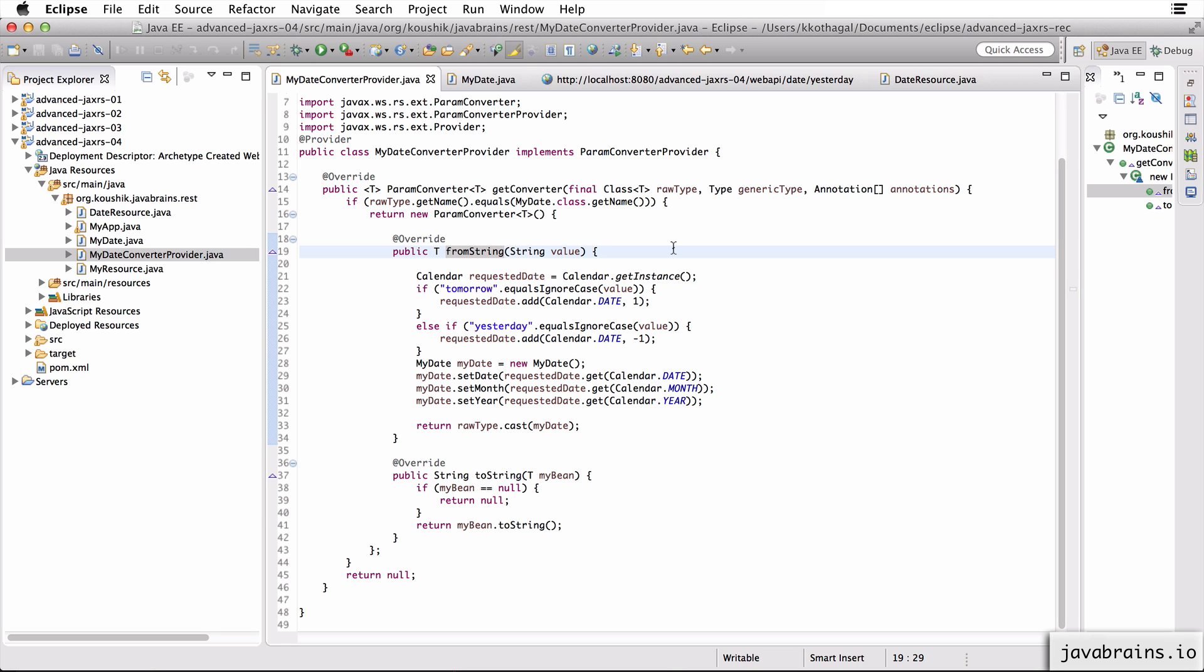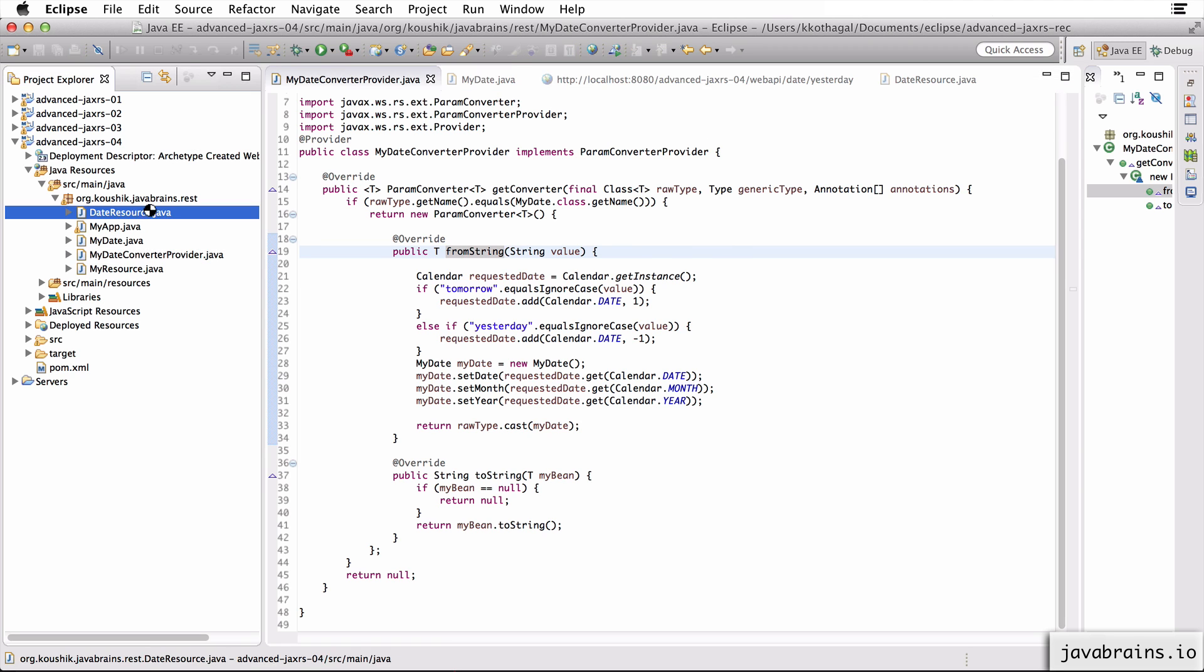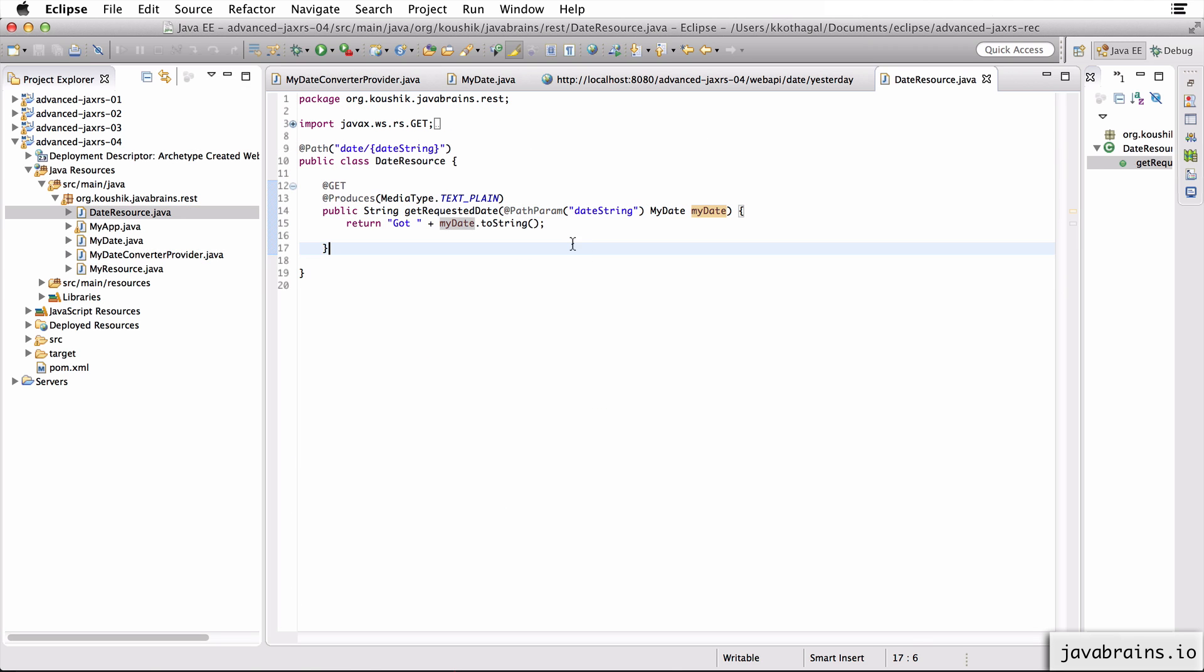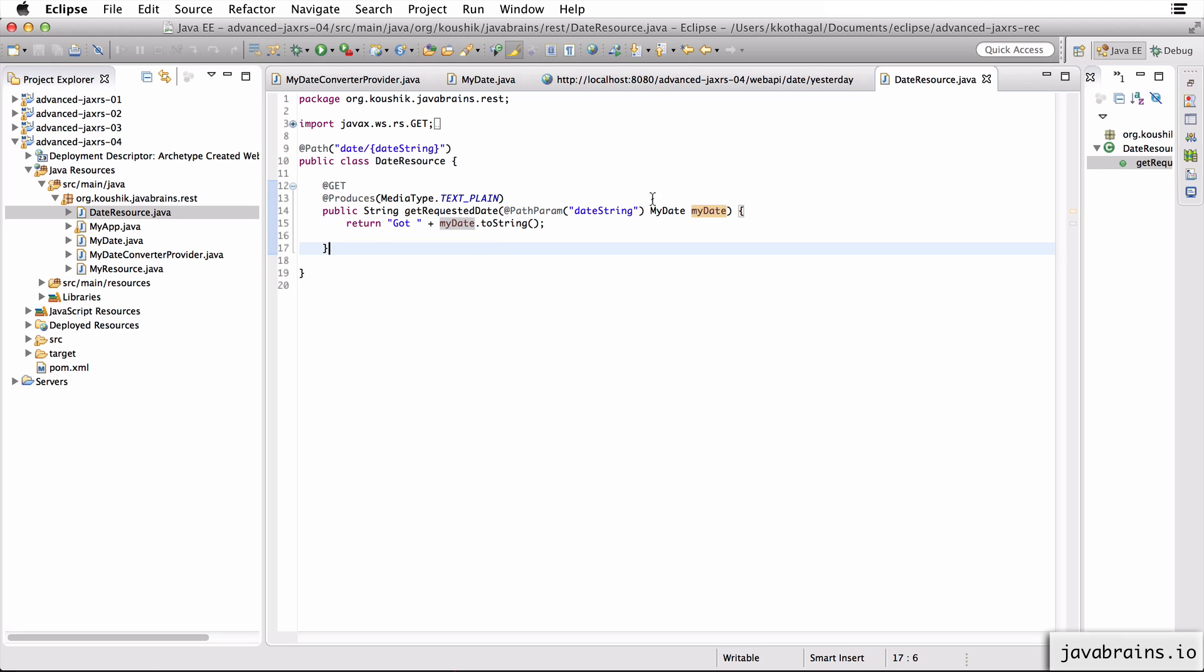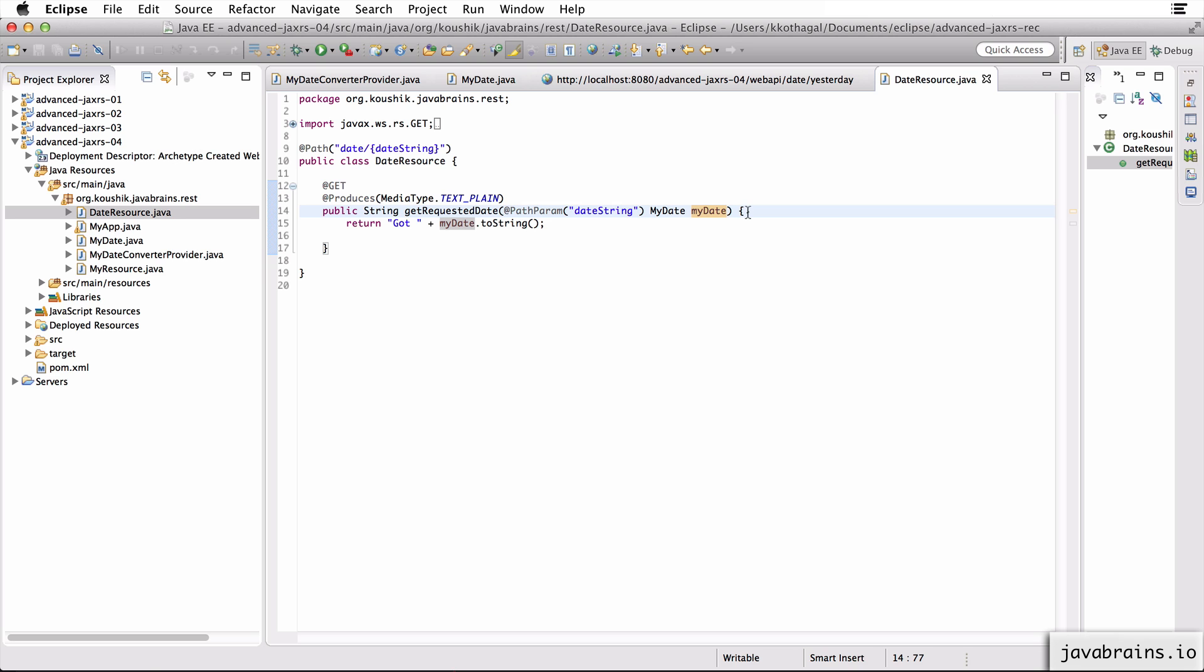This is a contrived example, you would never do something like this. But in case you have your own custom data type that you use all over the place, rather than have that logic, the conversion logic happen from string in all your controller methods, you can implement this converter so that the conversion is pretty seamless, right? The people who write your controllers, your resource classes, don't have to worry about how to do this conversion. It's something that Jersey knows how to do. I hope this was helpful. I'll see you in the next tutorial.